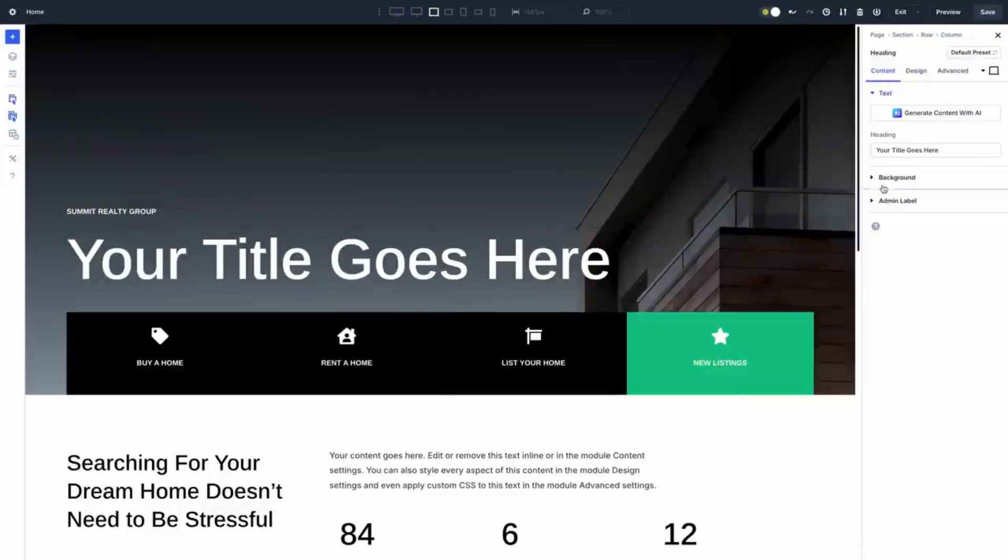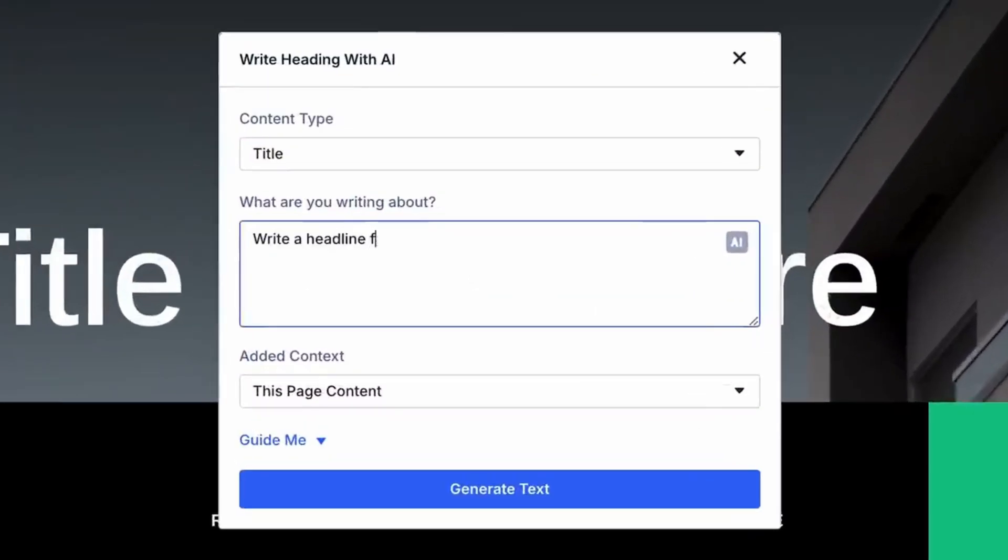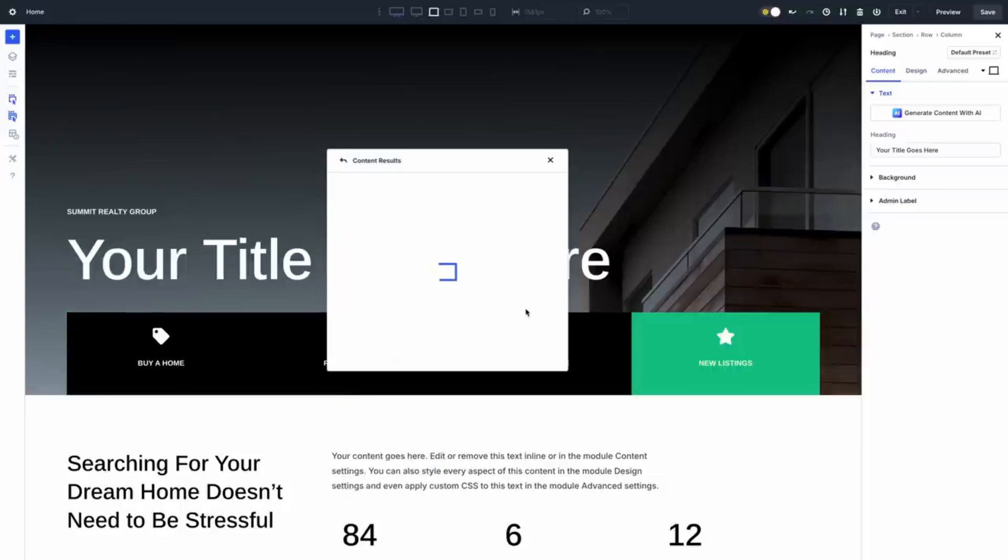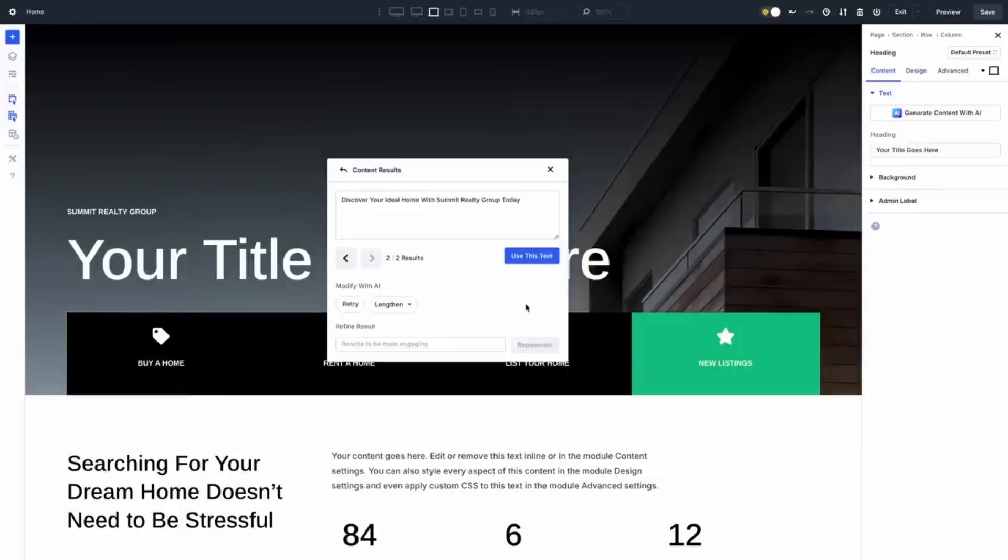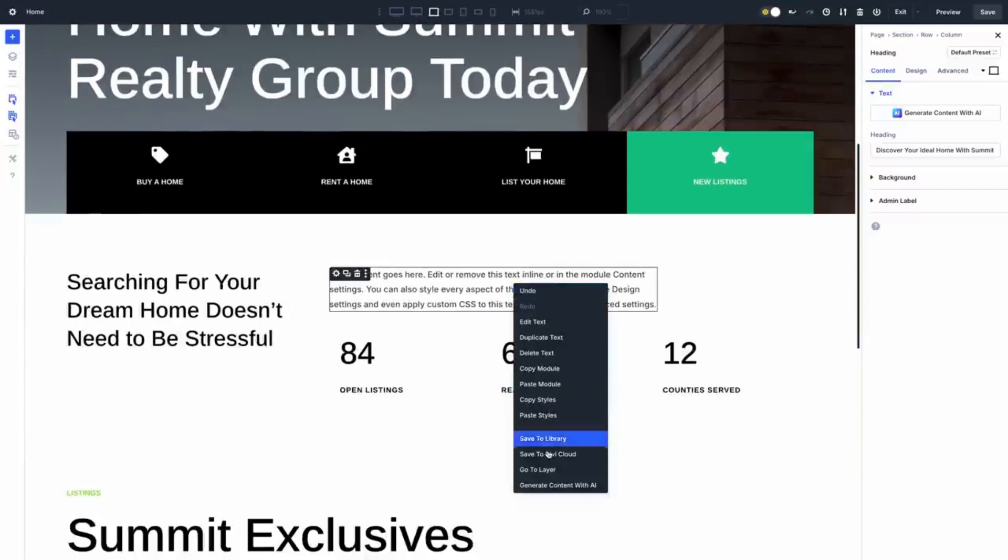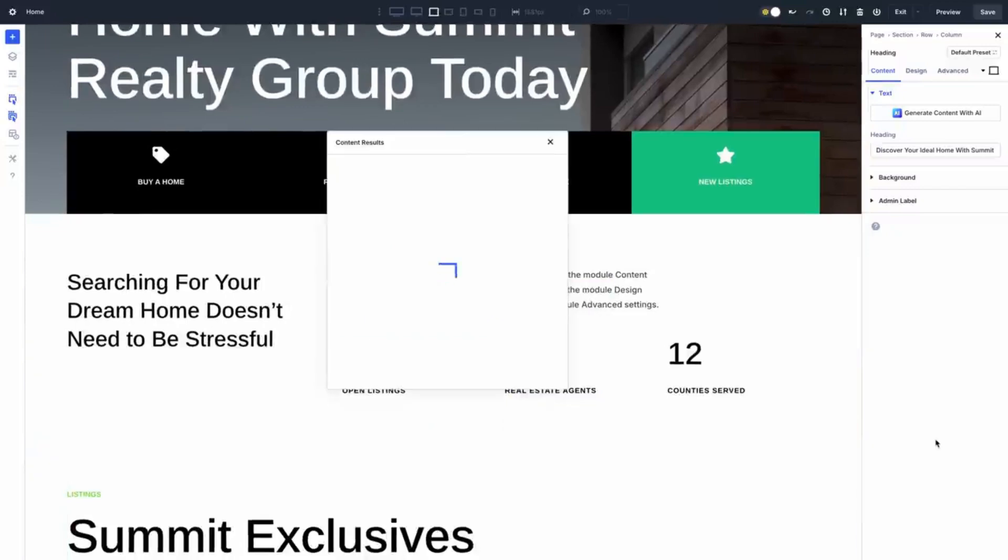Now writing text on your website can be a daunting task, but Divi AI got you covered. Whether you need headlines, product descriptions or entire blog posts, Divi AI can generate on brand text in just a few clicks. It even analyzes your existing content to match your brand voice perfectly. Need something more formal, playful or persuasive? Just tweak the tone and style and Divi AI will handle the rest.